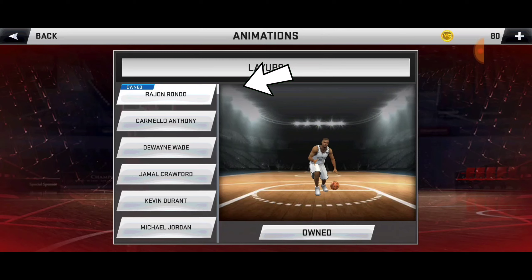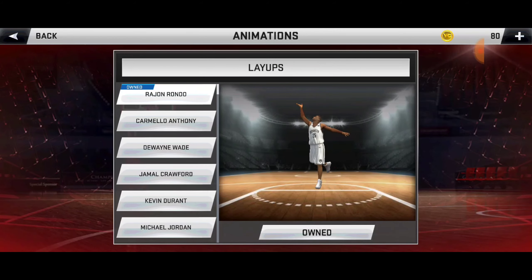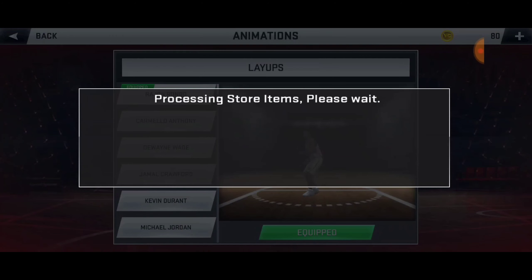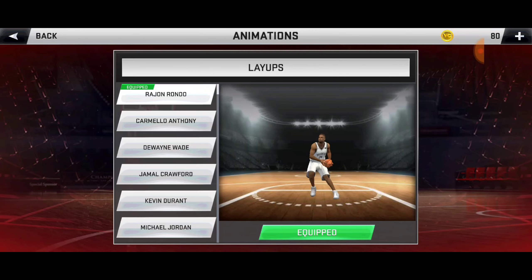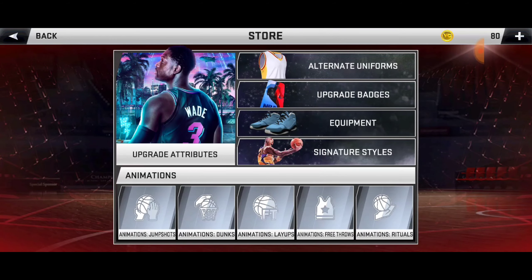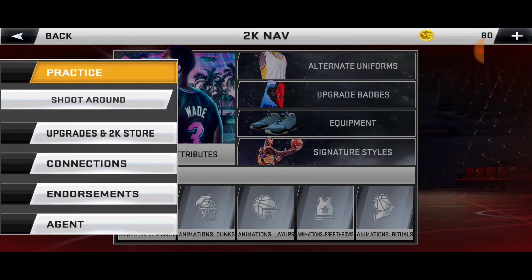Step 5, buy that Rondo's layout. Then go to practice.